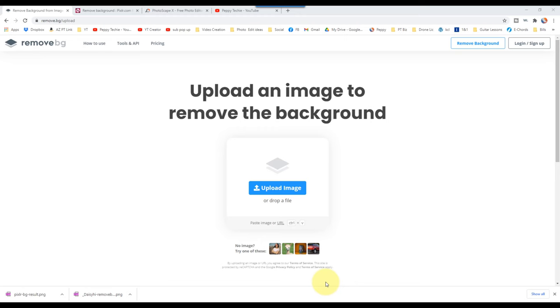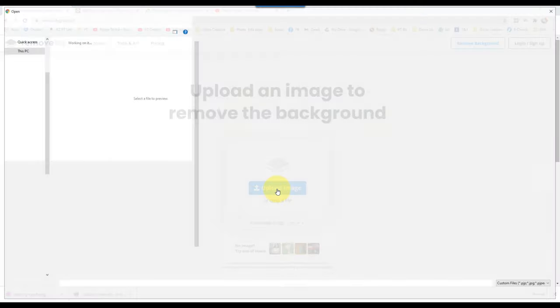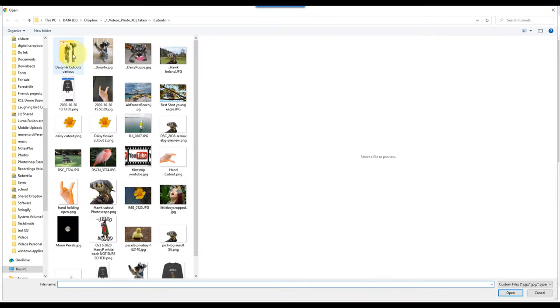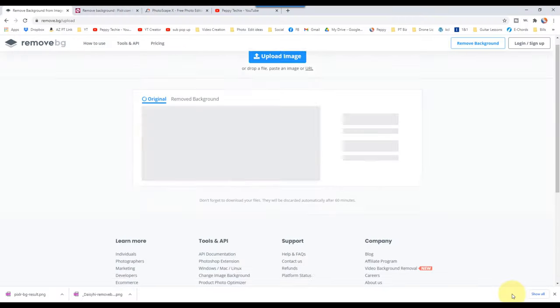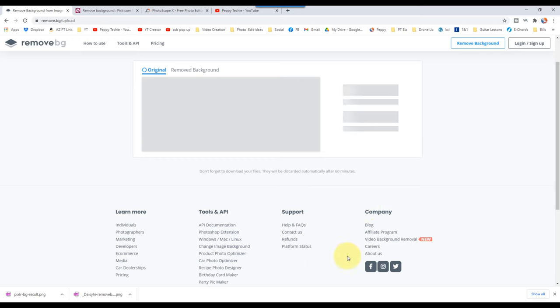The first page we're going to use today is remove.bg and you can upload an image here or just drop it down. You can actually even copy and paste an image onto this and I'm just going to say upload image and I have Daisy High here that we're going to use. So we're going to grab this and see what kind of job this does.